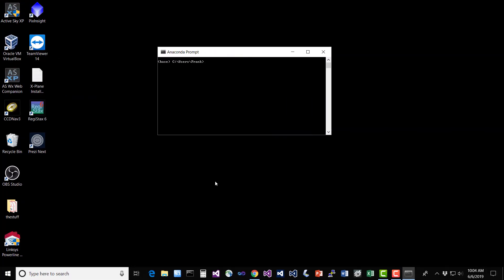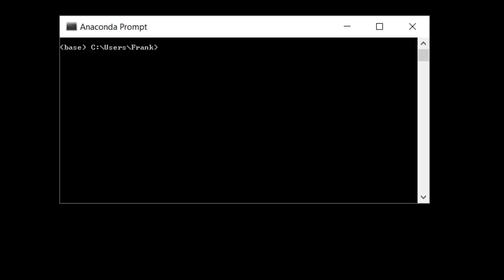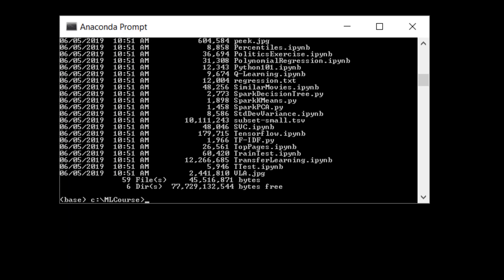Wait for that to come up, and again you need to cd into the directory where you saved all of your course materials. So for me that was c colon slash ml course. You can do a dir just to make sure it's all there, and once you're in the correct directory type in Jupyter with a Y notebook.